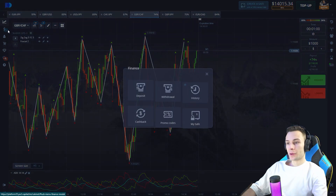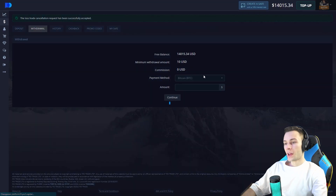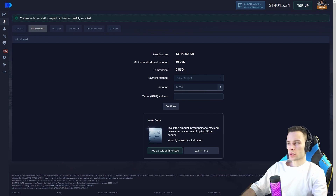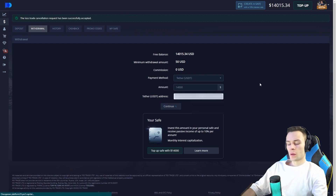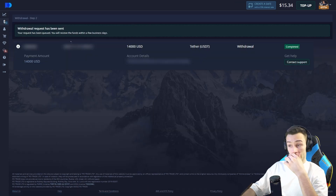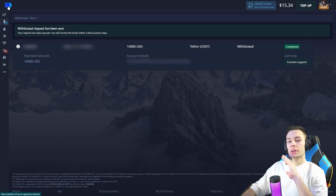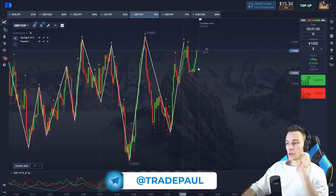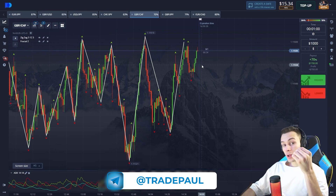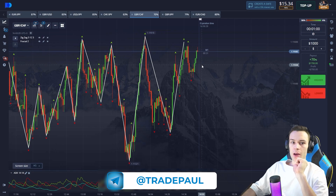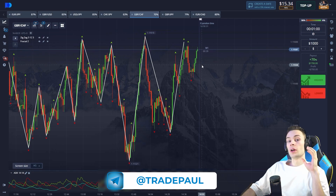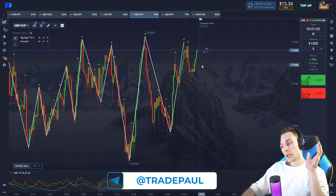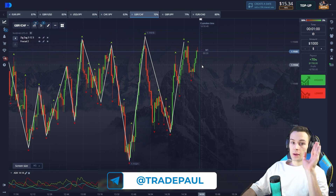This is where we stop for today — a really productive trading session. We started from $150. Let's withdraw the money — I'm going to withdraw $14,000 and keep $15 on the balance. Our transaction is being processed. Thank you for watching — leave your comments below with your thoughts on these indicators. Don't forget to subscribe to my Telegram channel where you can find all the strategies. Thanks for watching, bye bye.